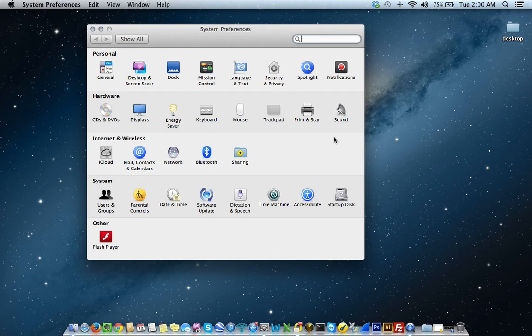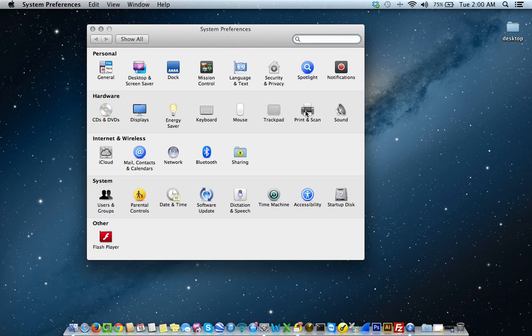Once in System Preferences, under the heading Hardware, select Print and Scan icon or click the Print and Scan icon.